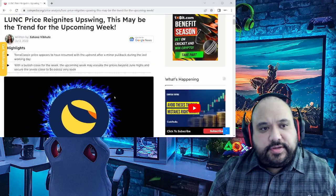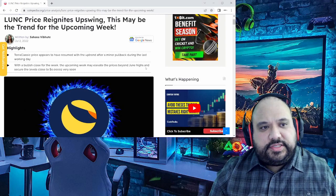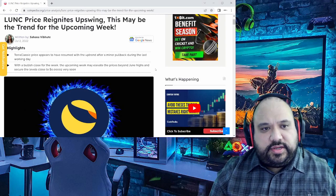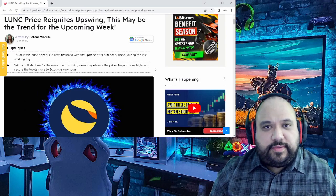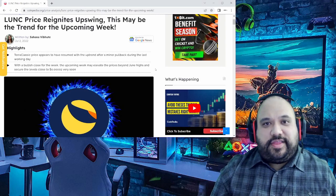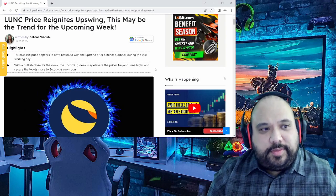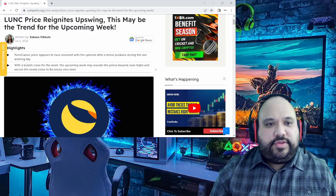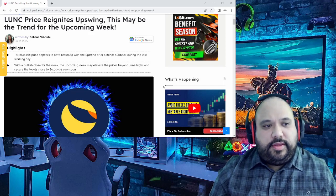For instance, it says right here, Luna Classic's price reignites an upswing, hence why I busted out the bat. This may be the trend for the upcoming week.